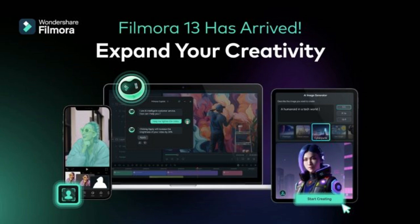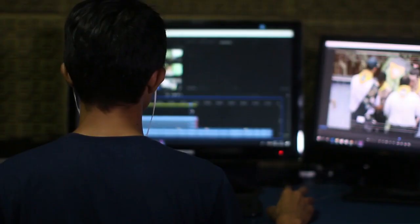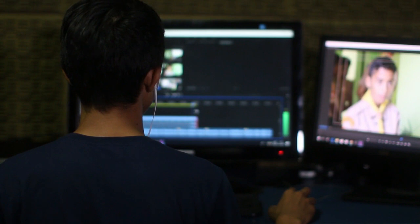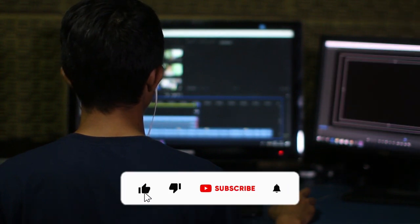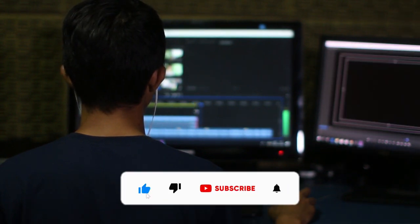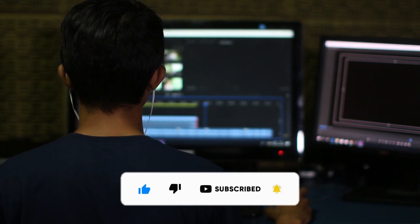Filmora 13 vs CapCut, which software is best for video editing? We will compare everything. After watching this video, you can better decide which software you should use. So without wasting time, let's get started.